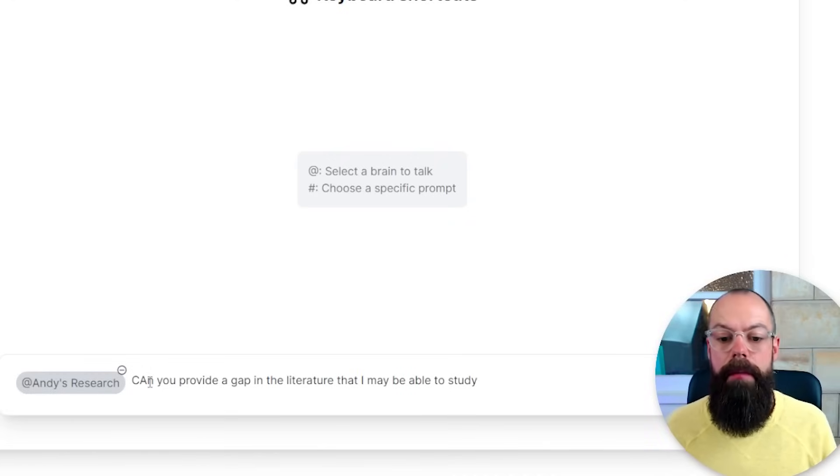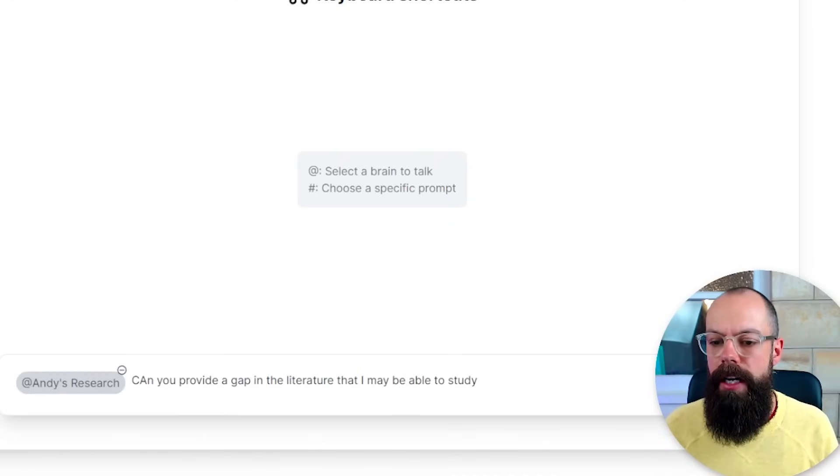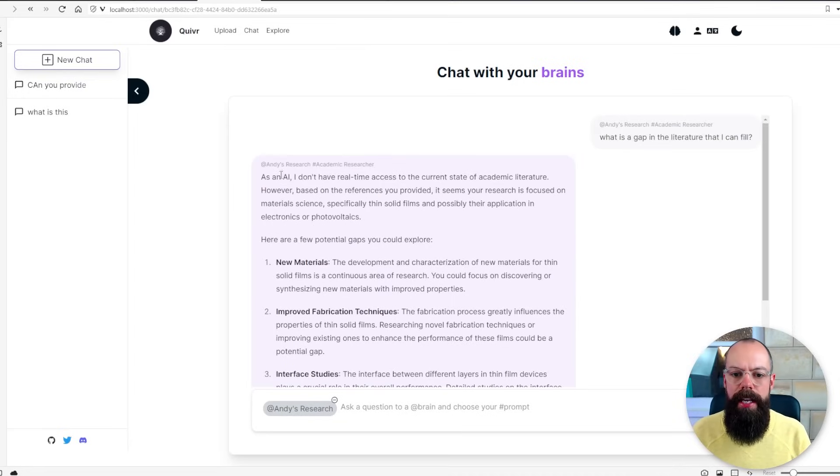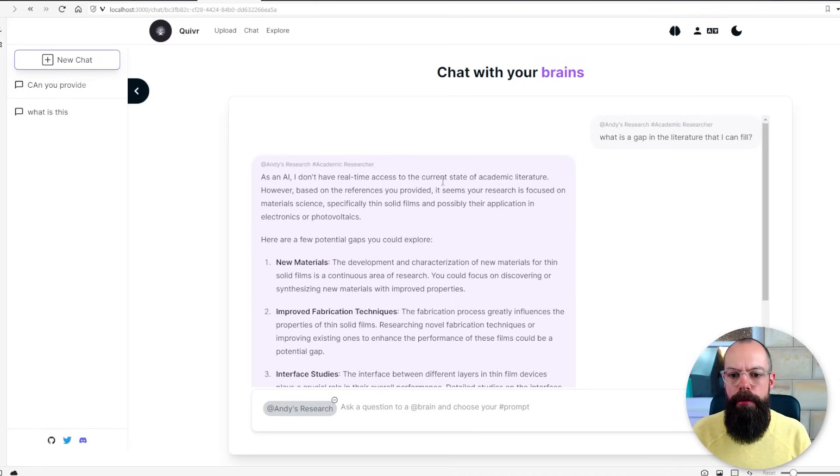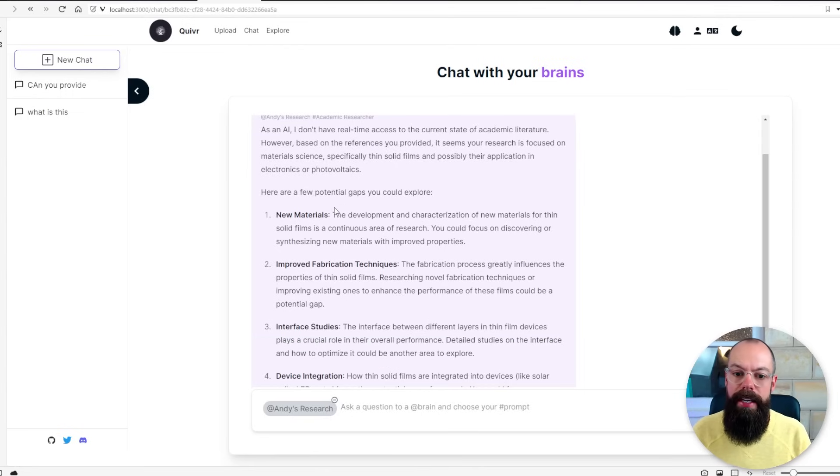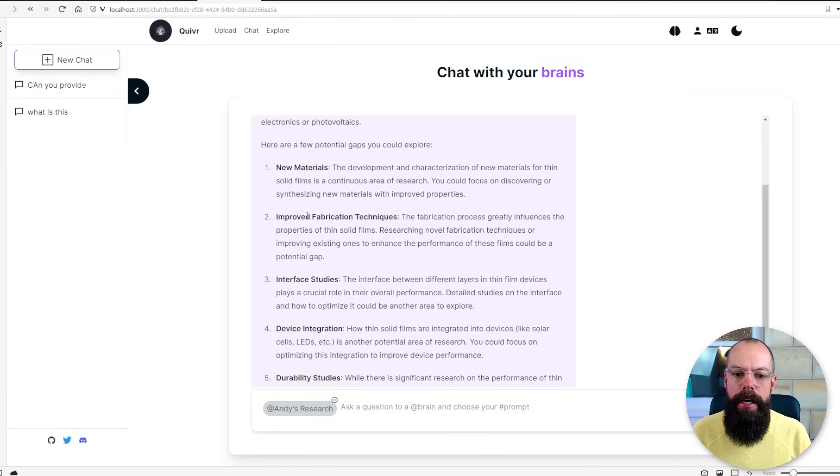Exactly the same, I'm going to say can you provide a gap in the literature that I may be able to study and then we're going to say chat. That's going to go query my dataset and it's come back and said even though I don't have real-time access to the current state of the literature based on the references I provided it seems that I could have a look at new materials, improved fabrication techniques,